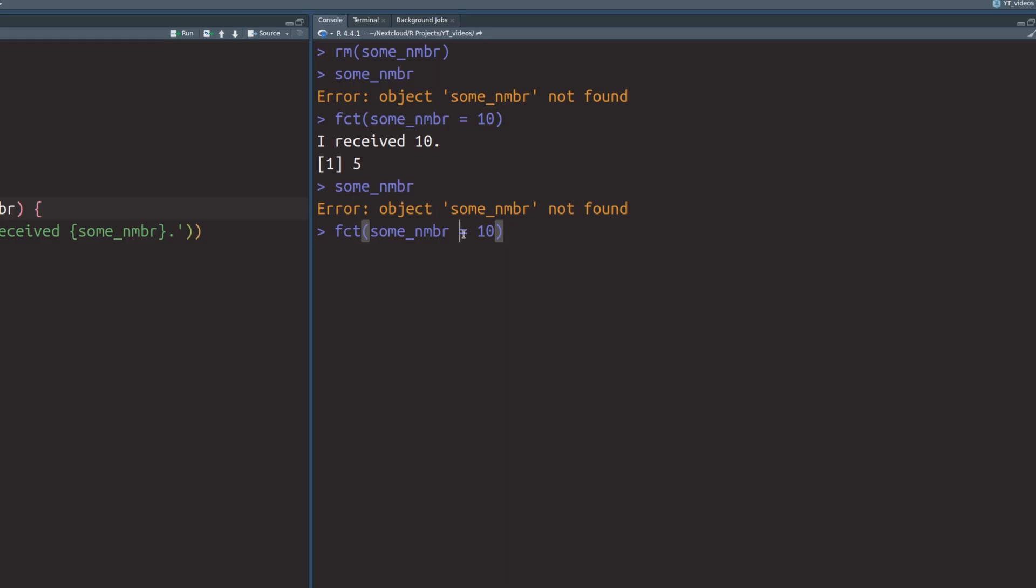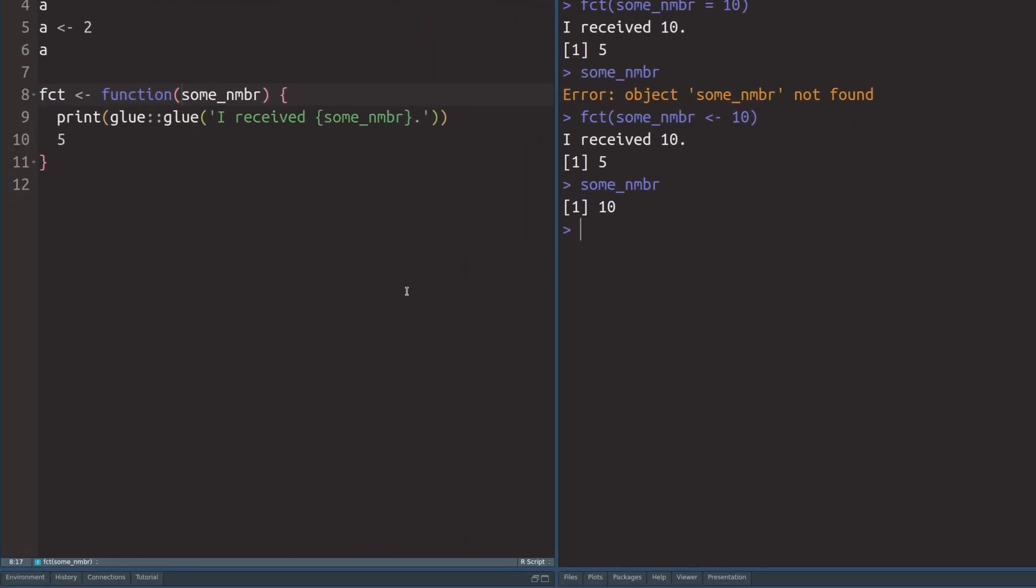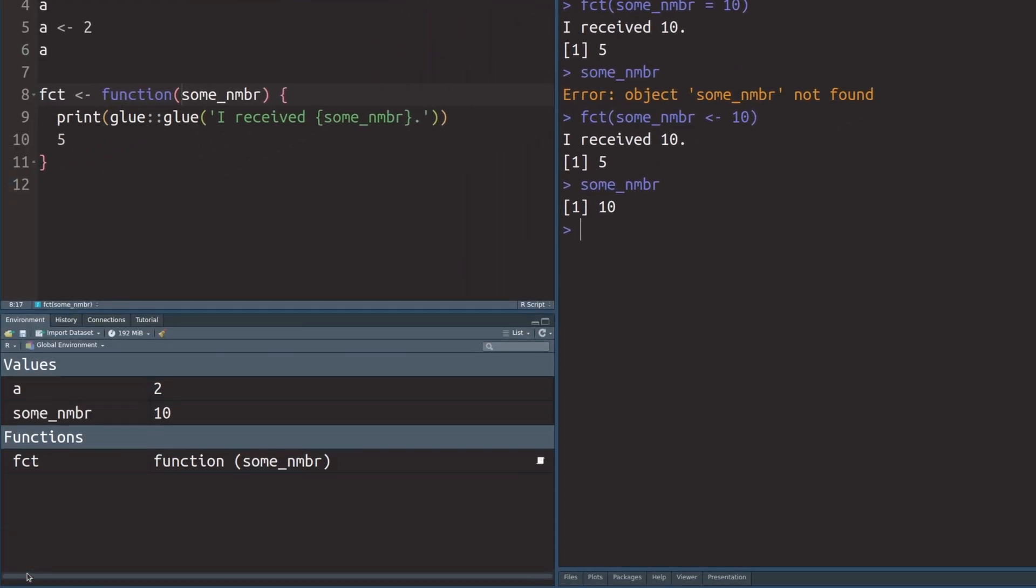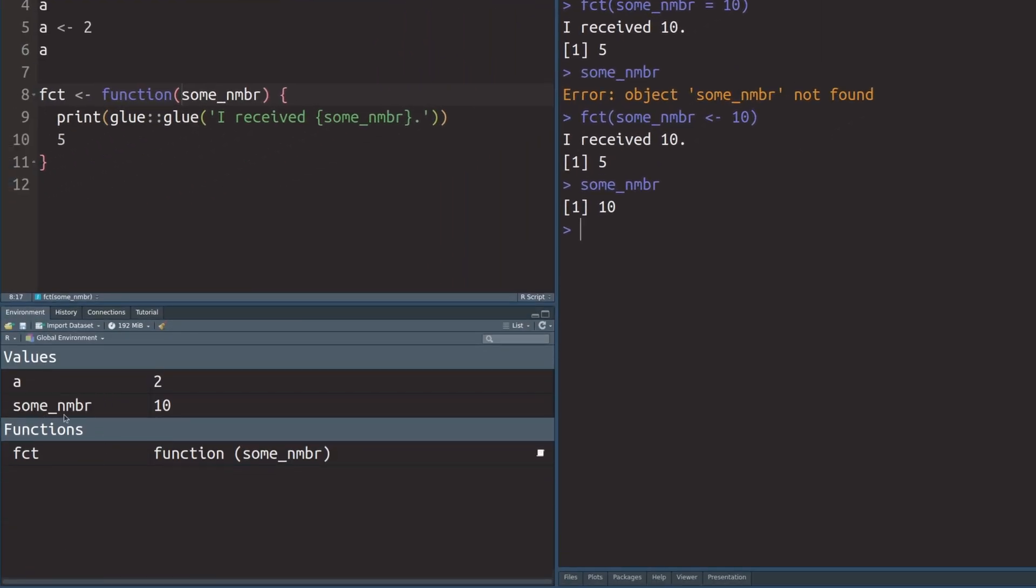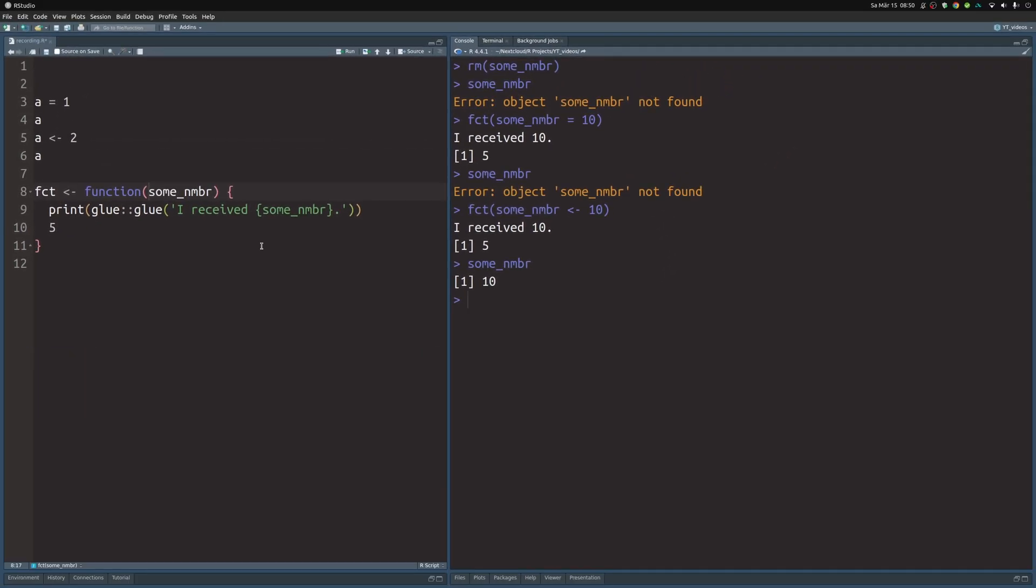This is different when we use the arrow operator. If we use the arrow operator here, stick that in there, the output is once again the same. But this time, after the function terminated, the result of our assignment is still valid. This means that this arrow operator assigns to the global environment. You can even see this in your environment tab, because now we have sum number in here.